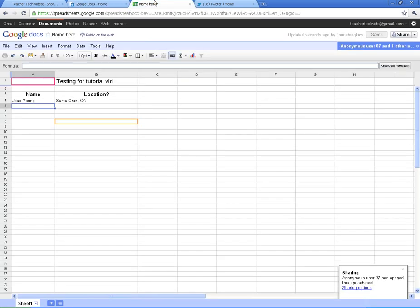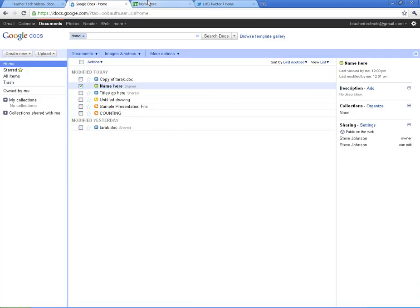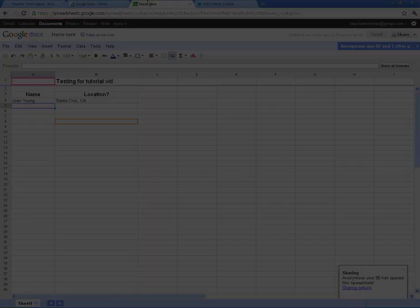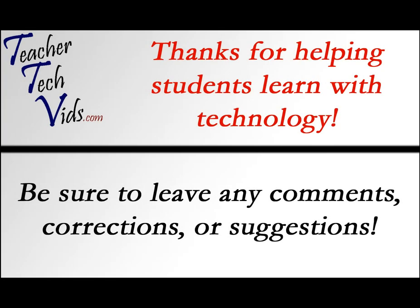All right. That's it for this video. And if you have any trouble with Google Docs or you want to try some different stuff, just let me know. Bye.